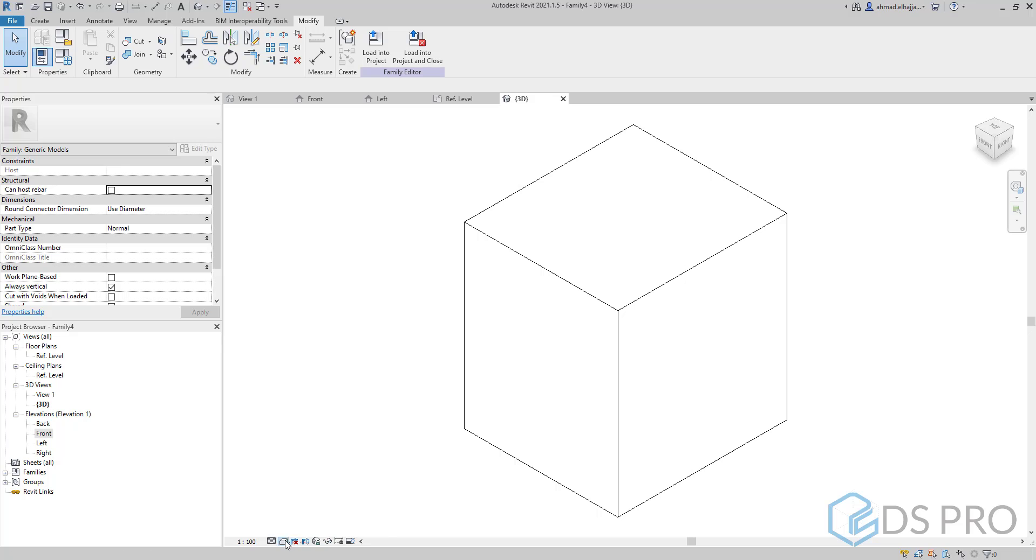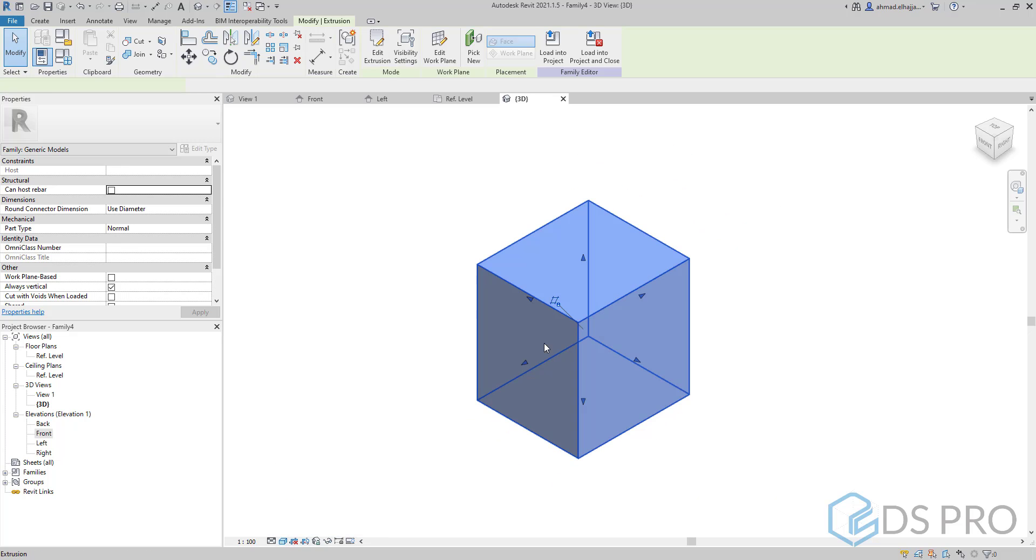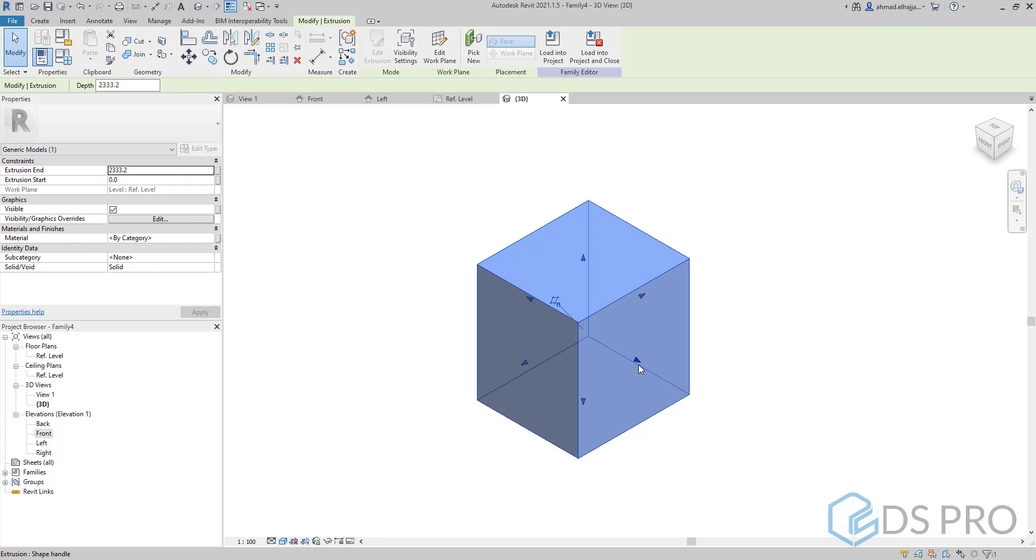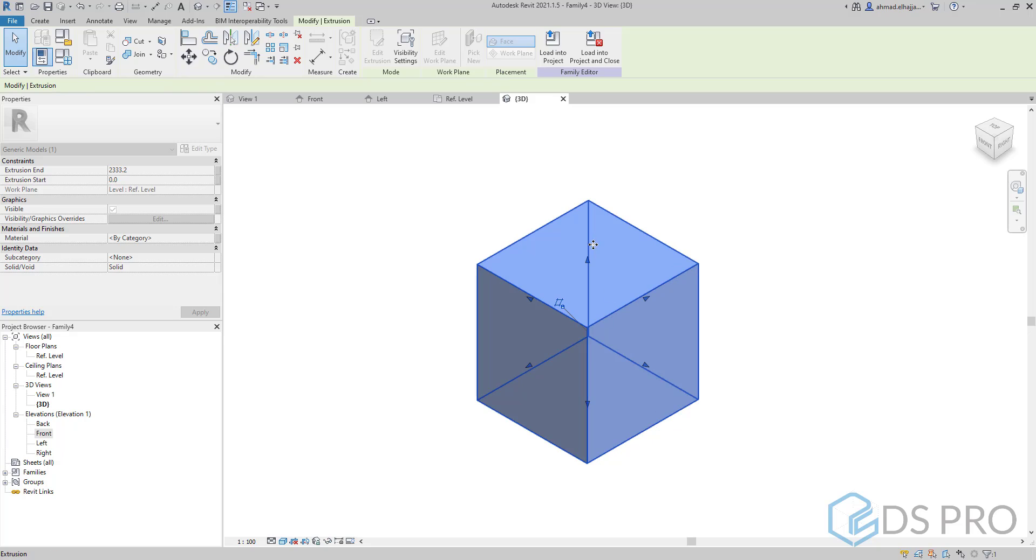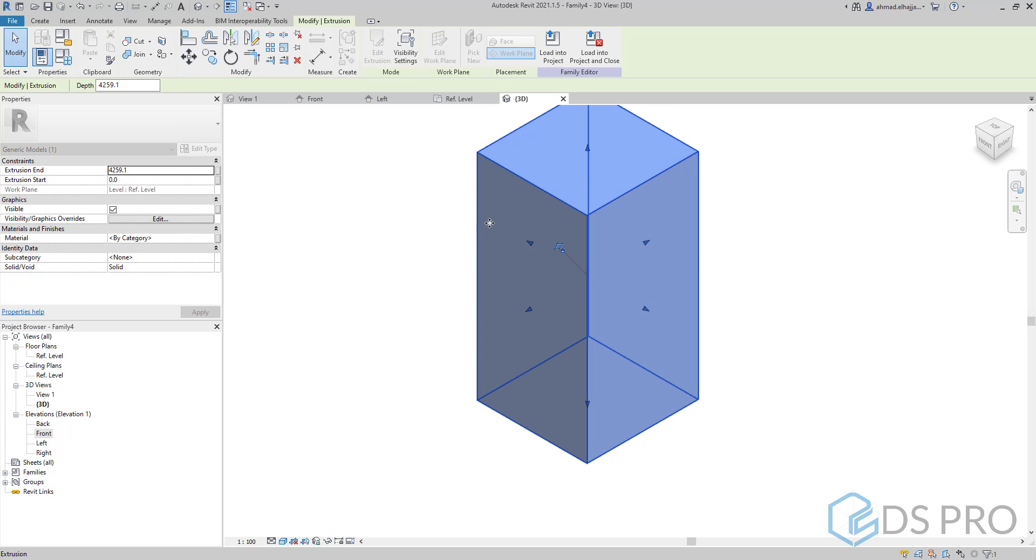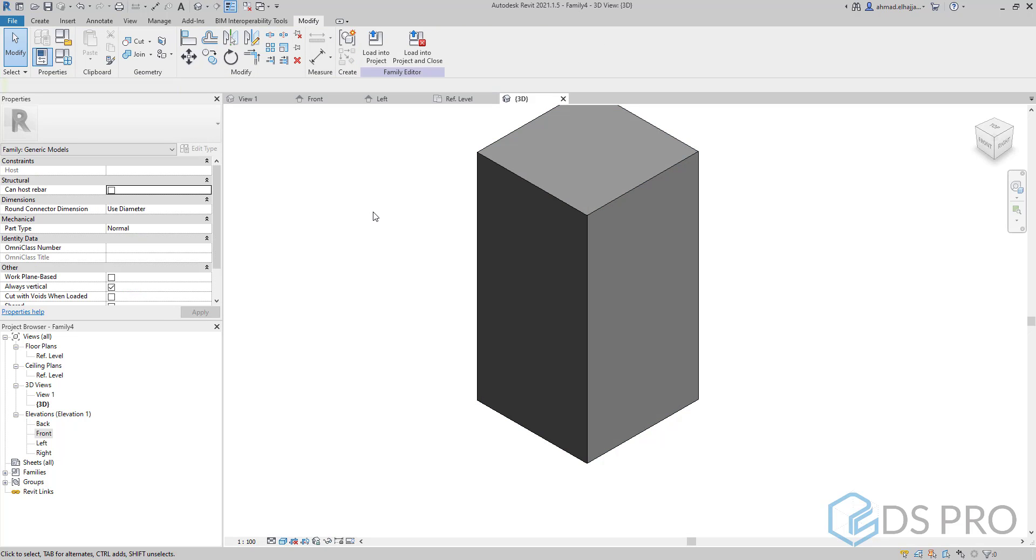Then I can go to 3D view. Let us make the view as shaded. You can control this cube or extrusion by moving the arrows located at the faces.